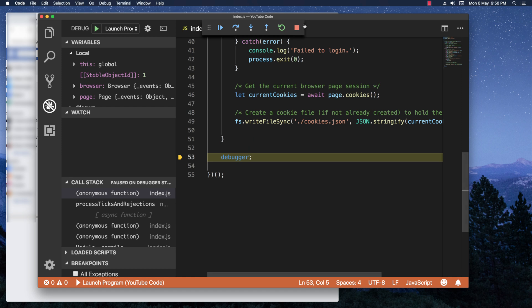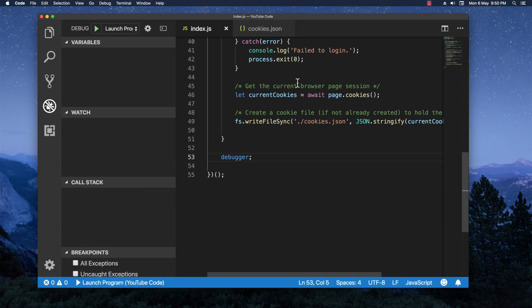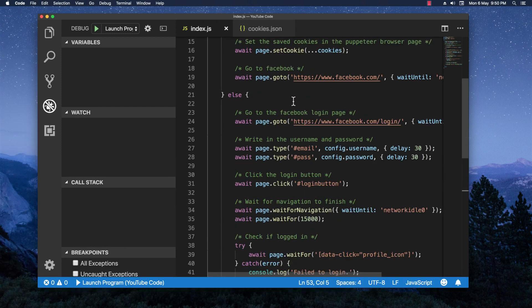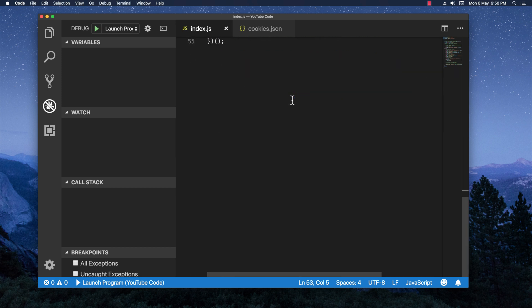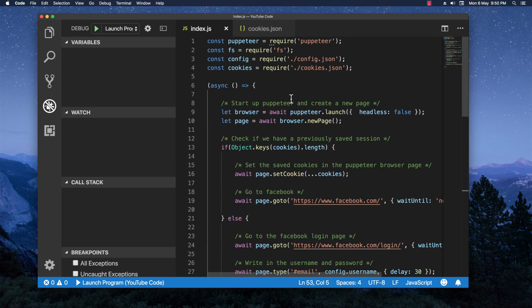So this is basically it. As you can see, 55 lines of code and we are done with the Facebook login. Thank you for watching. If you like this video please make sure to leave a like and subscribe because that would really help me out. And also if you got to the end of the video leave a comment and say hi. Have a wonderful day.